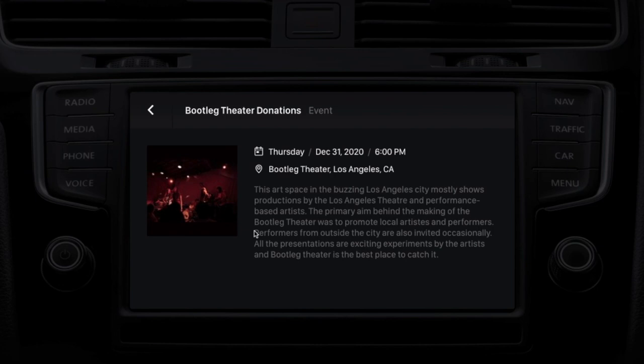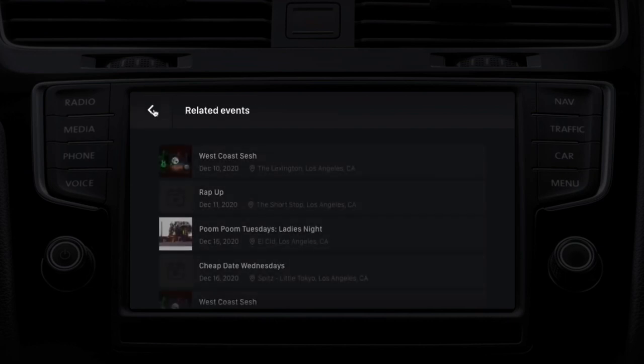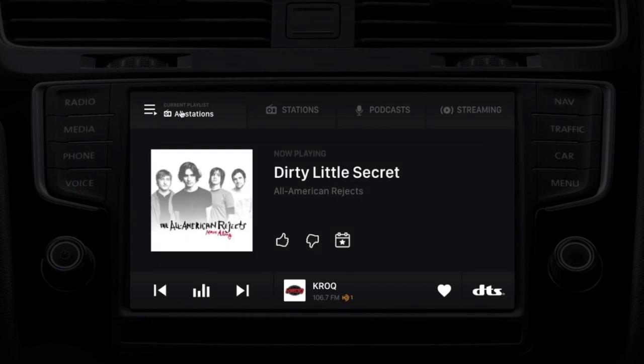And with that information, if the OEM has a relationship with any of those ticket outlets, this can be used to start the purchase process of those tickets. So that's the market view, as well as the now playing view.